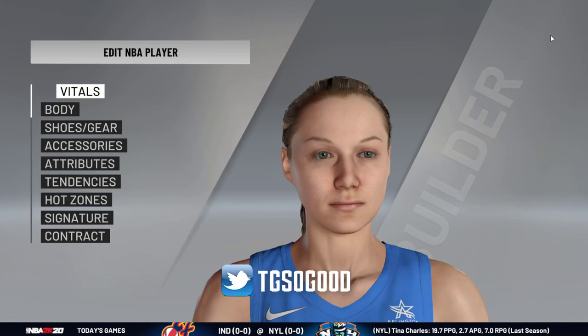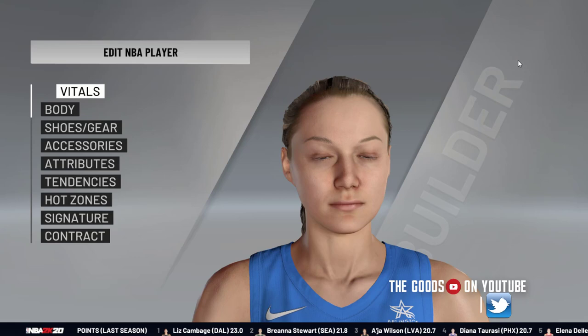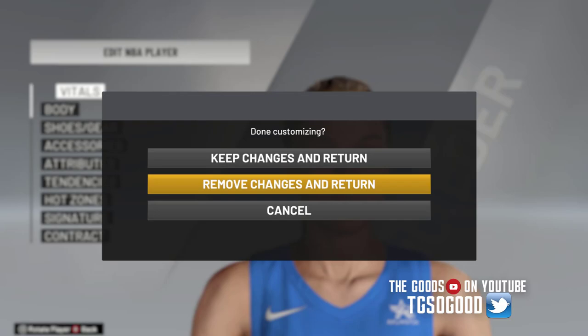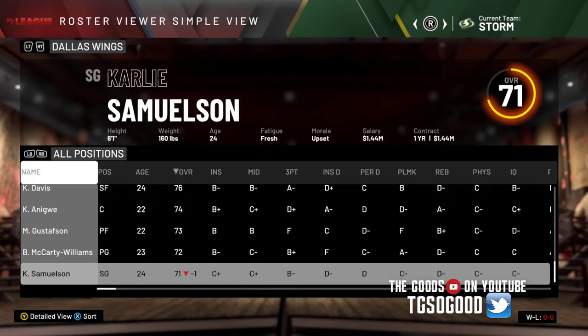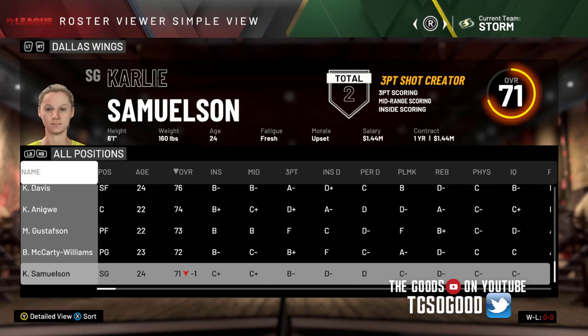Alright guys, I promised to show you how to get into edit player on PC. If you're on PC, I'm going to show you how I do this for the WNBA.